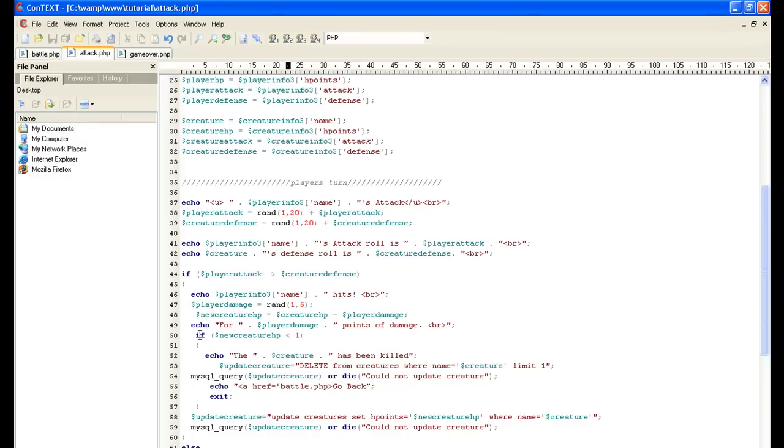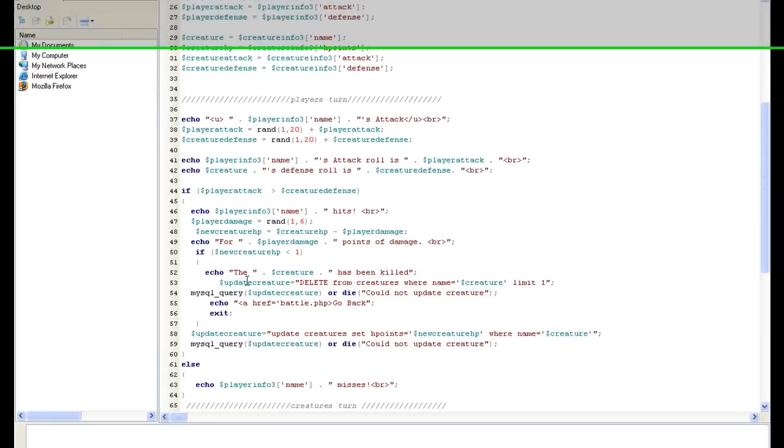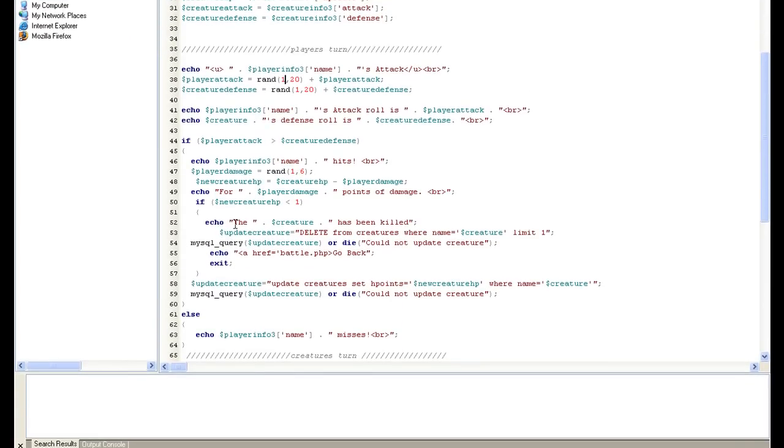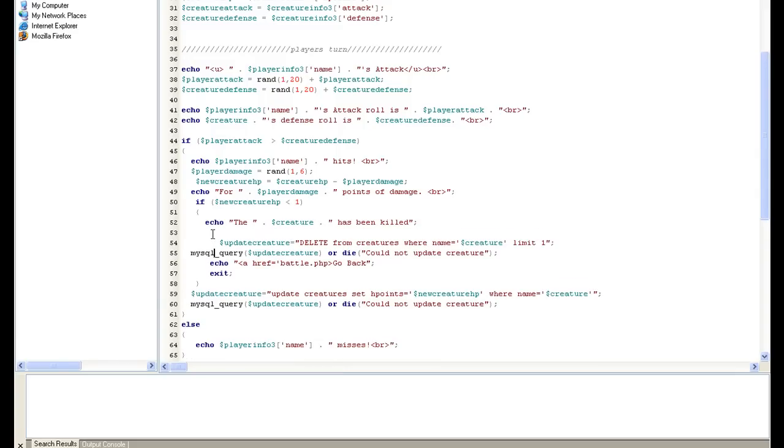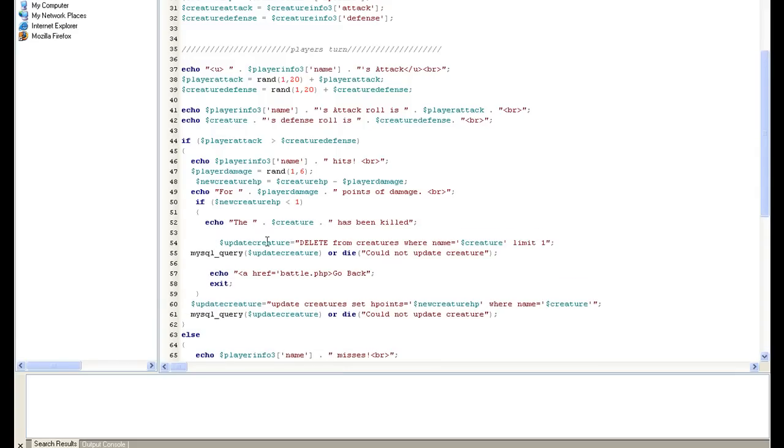Now, if the creature is below one hit point, if new creature hit points is less than one, if we've killed him, then we need to tell him the creature has been killed. Then we're going to do a new query. We want to get rid of the creature, we've killed him. So let's delete from creatures where name equals the creature, which is going to be goblin or whatever it is, limit one.